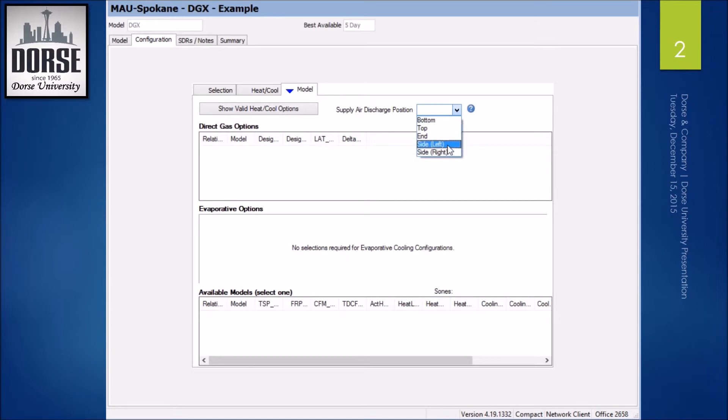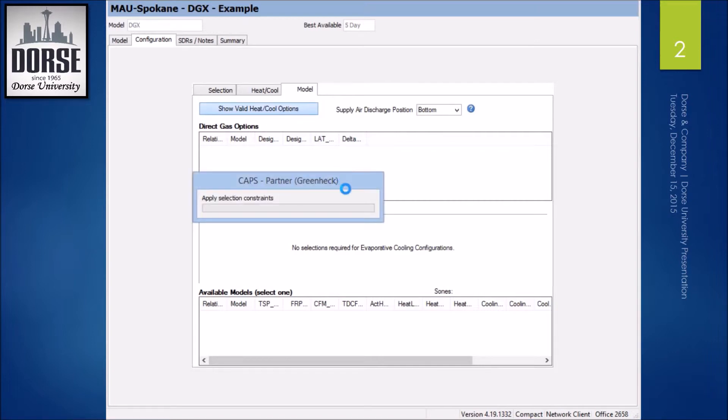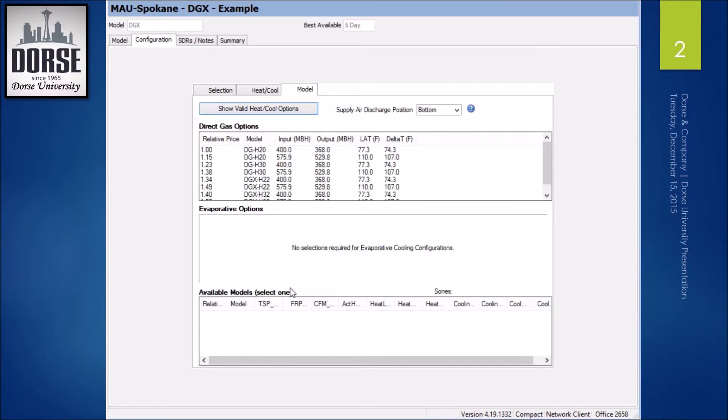So three of these options are unique to the direct drive plenum fan: the side discharges here and the top discharge. I'm going to stick with the bottom because I want that DG model. In the next example, I'll show you how to select the direct drive plenum fan.